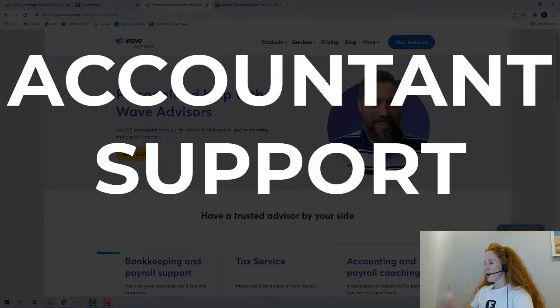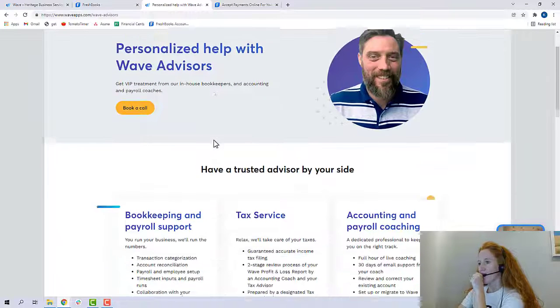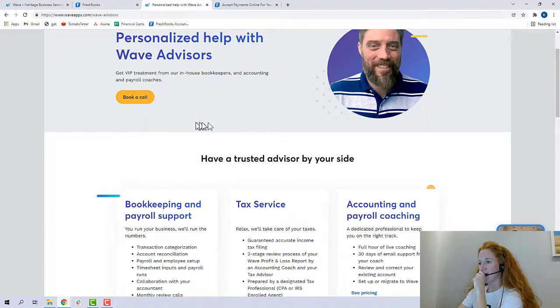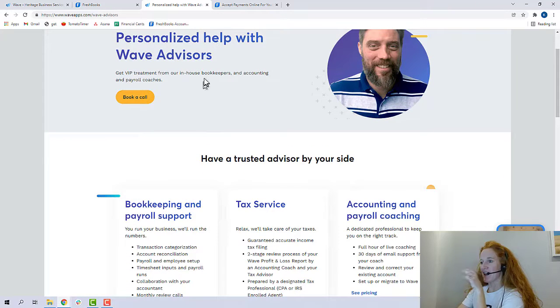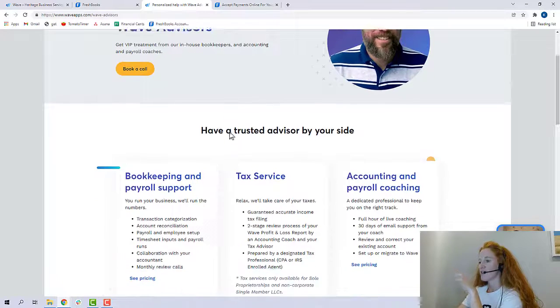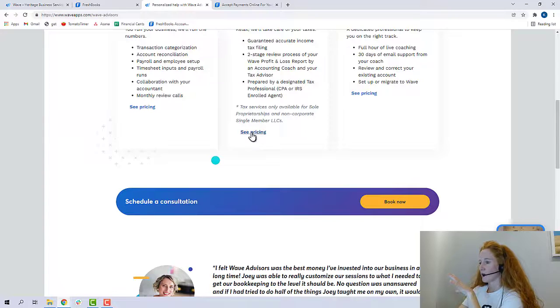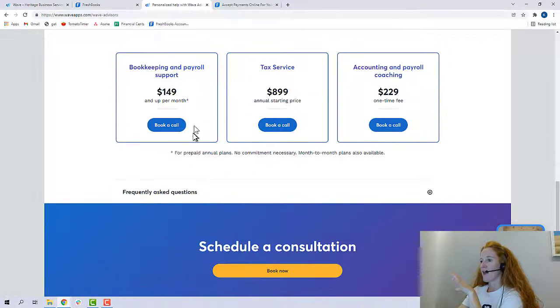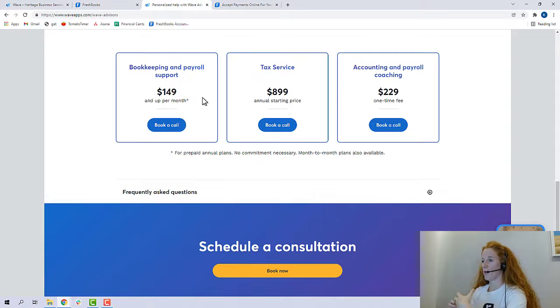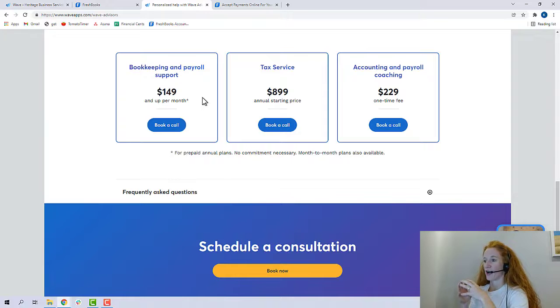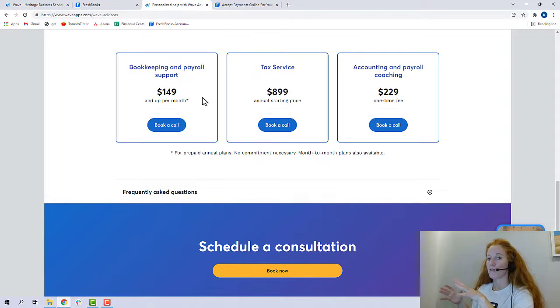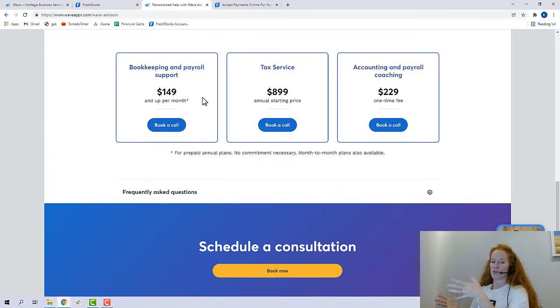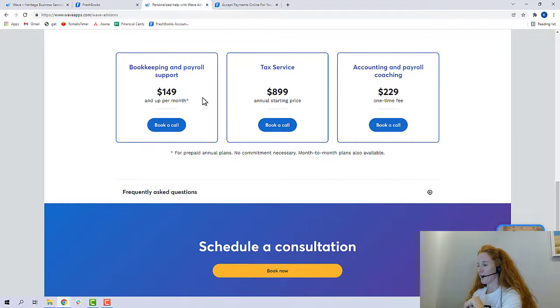So accountant support. So here we are in Wave. They have something called Wave Advisors. Now this is an in-house, it says VIP treatment from our in-house bookkeepers and accounting and payroll coaches. So this is an in-house service, and you will click here to see the pricing. And this is like outsourced bookkeeping and payroll support. And then there's a star that says that it's starting at or up from $149 a month. So I don't know anyone who's using this. If you're using this, please chime in below. I'd love to hear what you think about it.